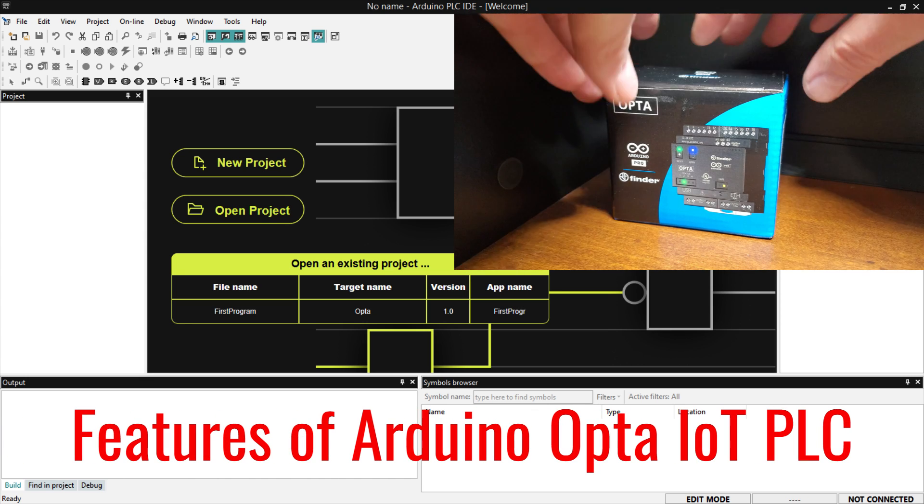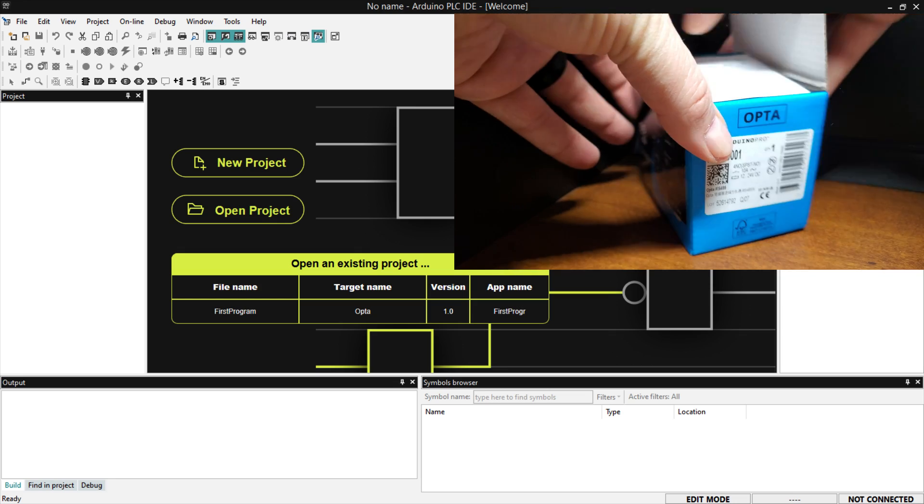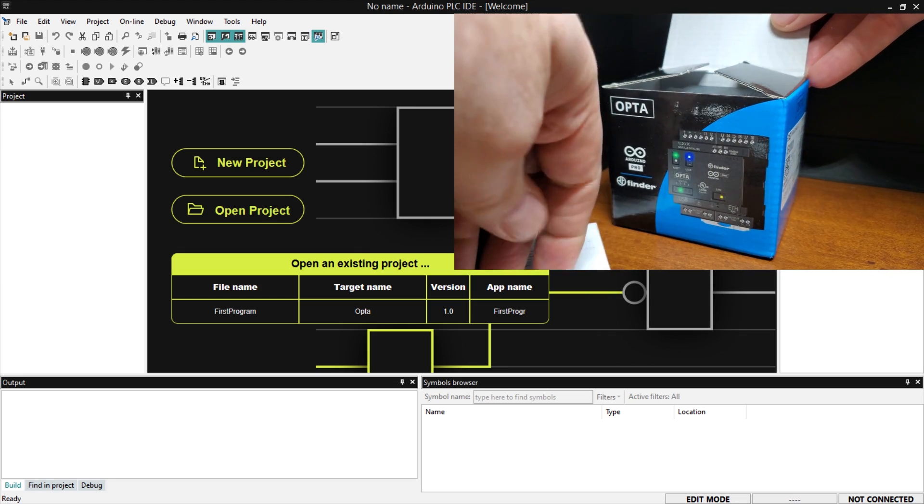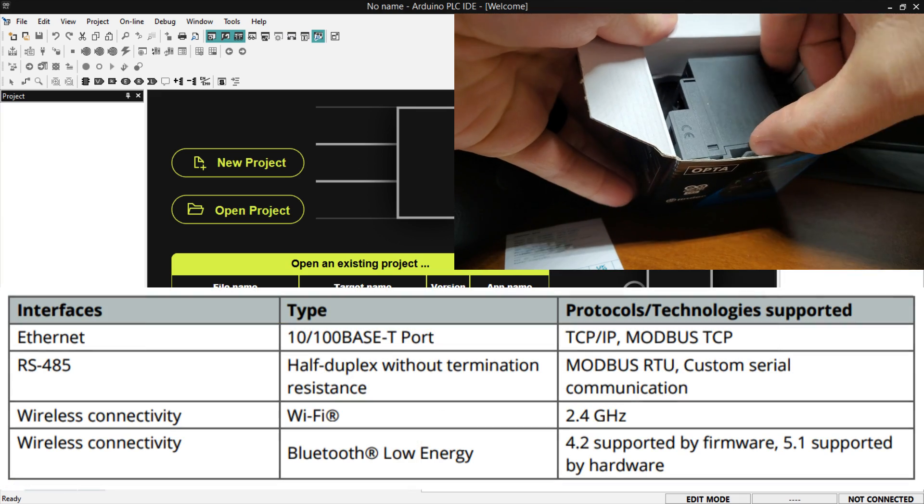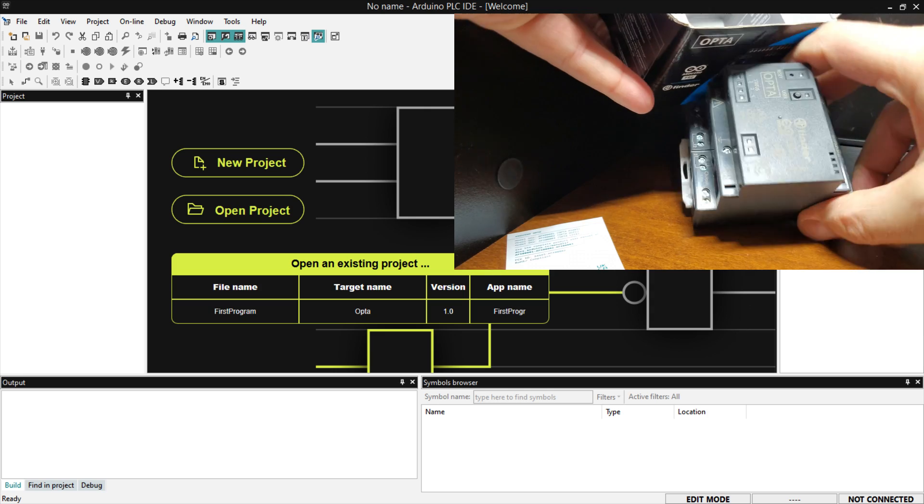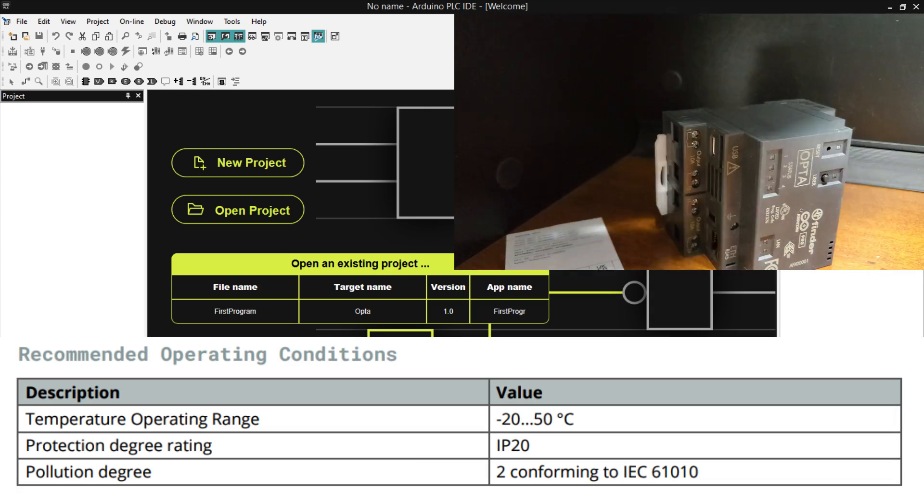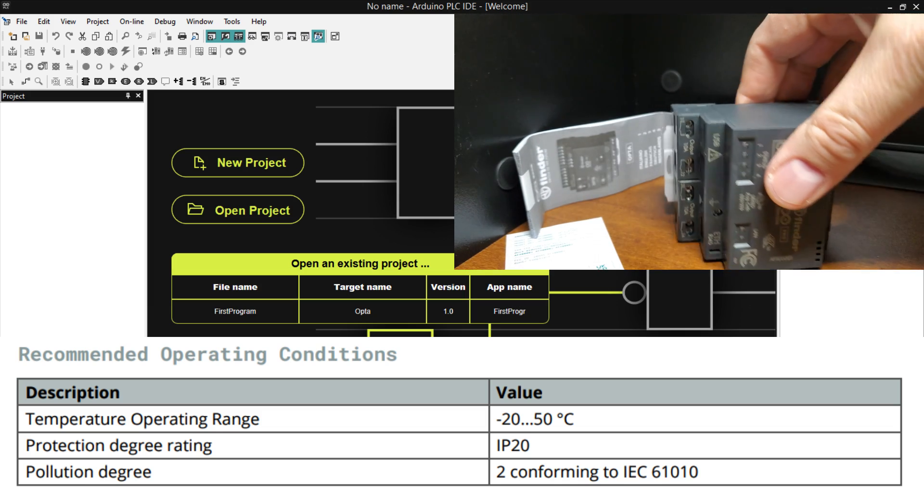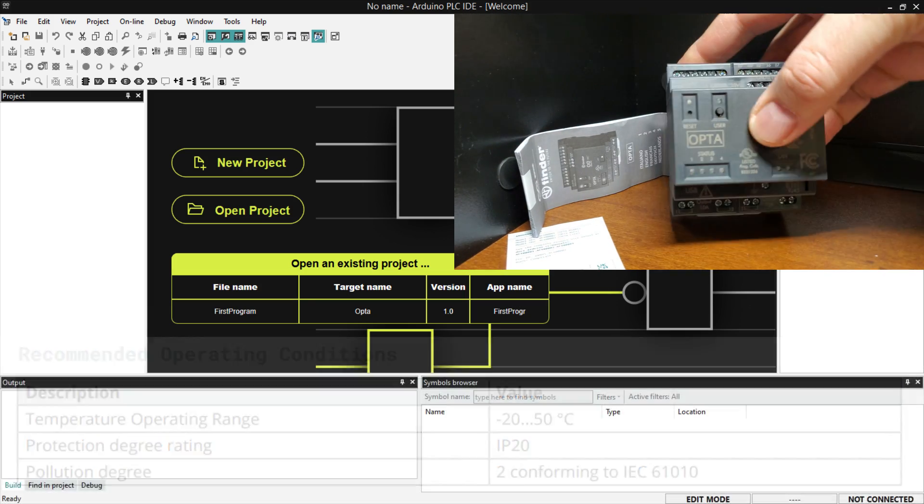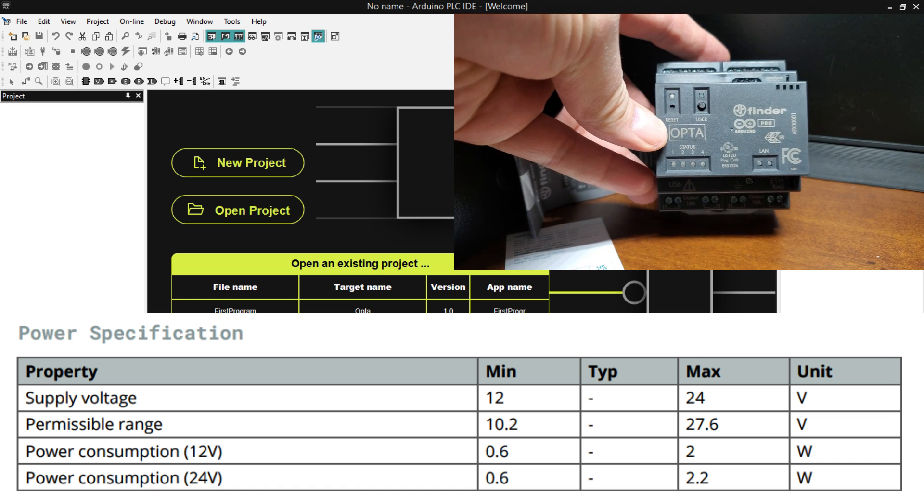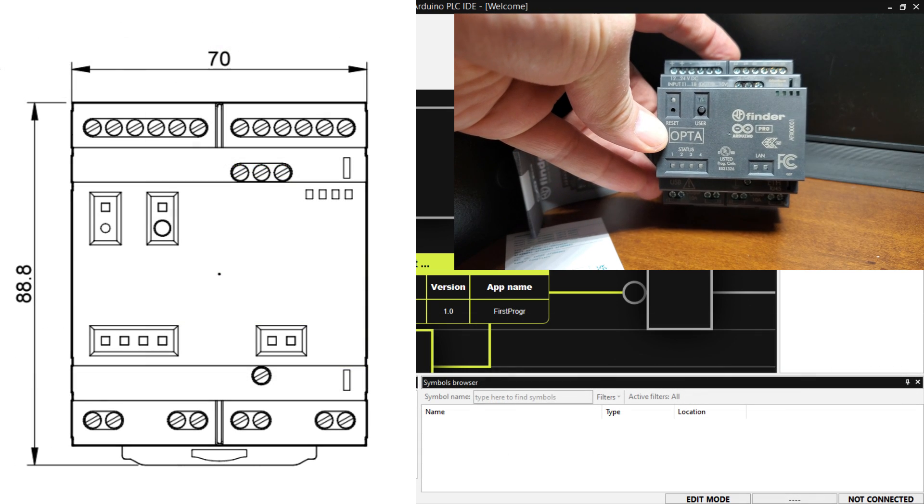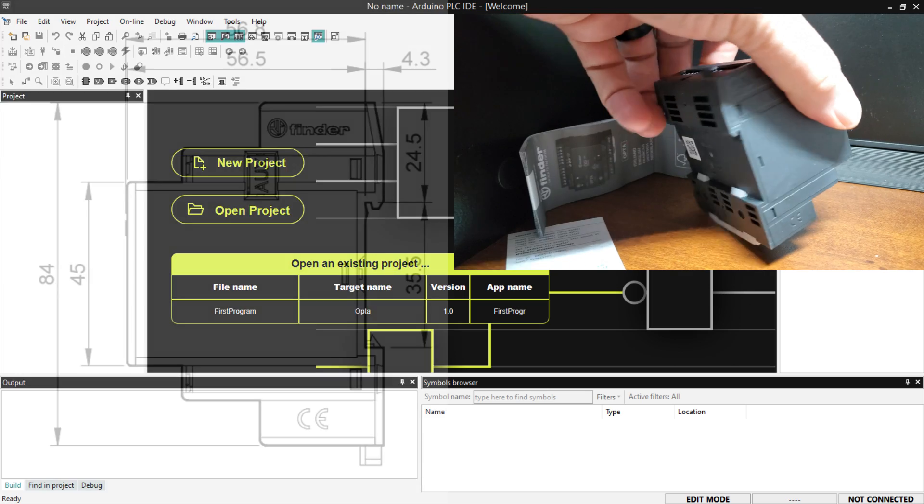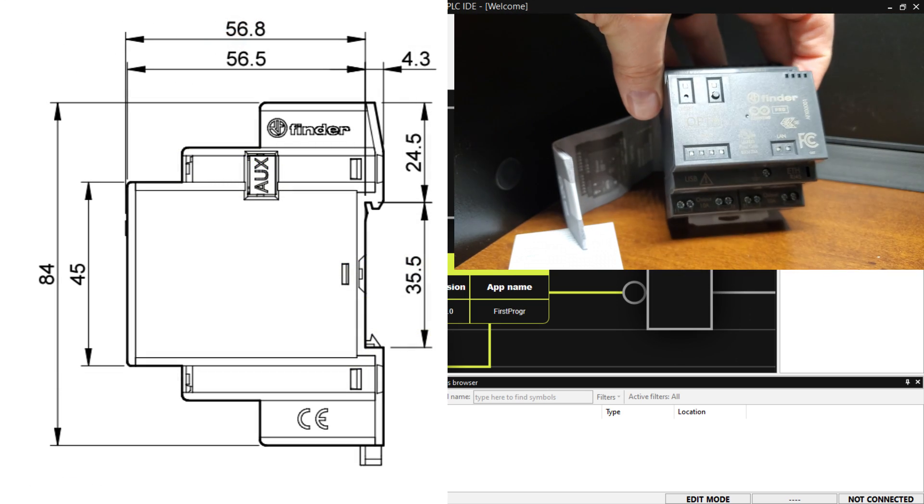Features of Arduino Opto IoT PLC. The Arduino Opto IoT PLC comes with a range of features that make it an ideal choice for industrial automation. We have the Arduino Opto RS-485 controller. Some of these features include high performance computing power. This device is based on the STM32H7 microcontroller, which delivers high performance computing power while consuming minimal power. This DIN-rail mountable PLC measures 70 by 89 by 61 millimeters. It will easily fit into your new or existing control panels.